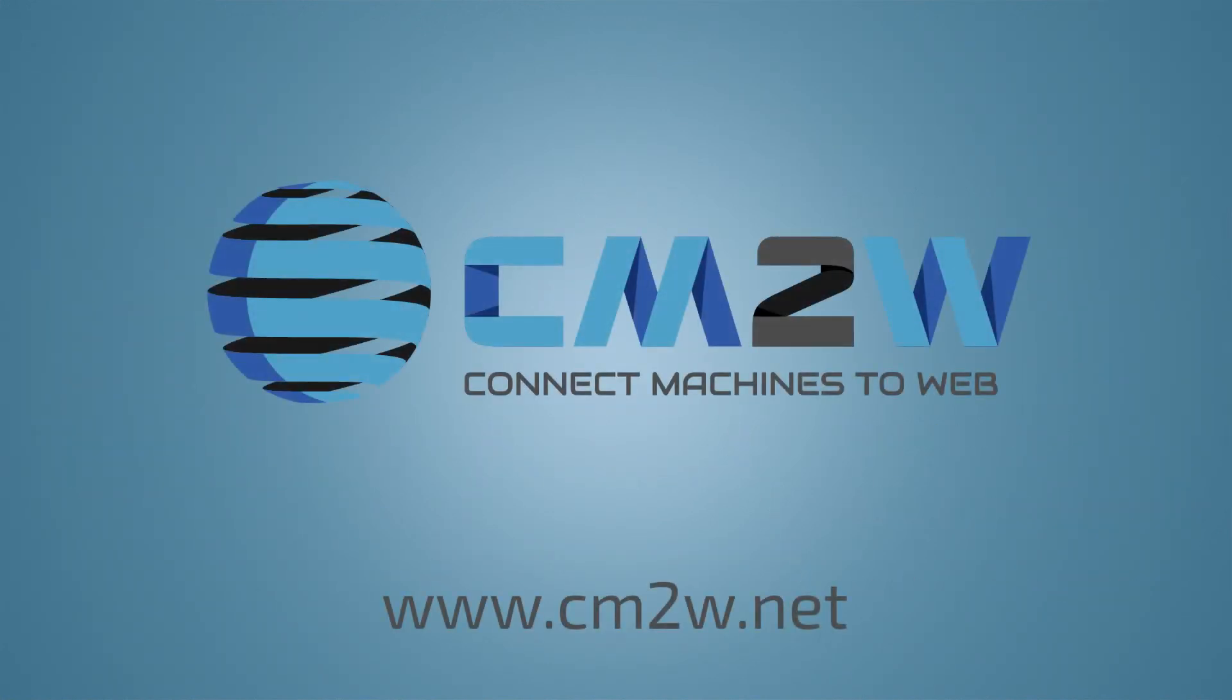Contact us at cm2w.net and lead the technology revolution in the distribution business.